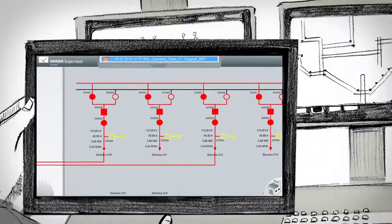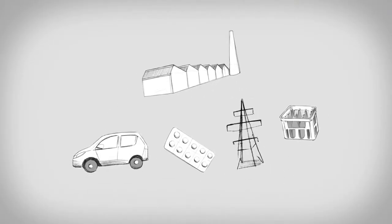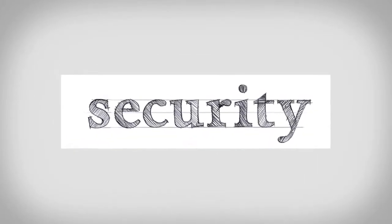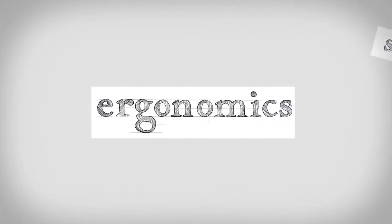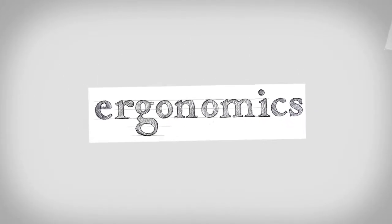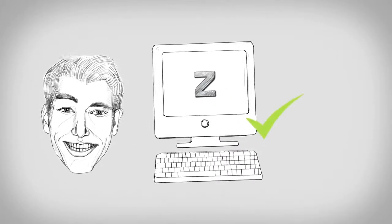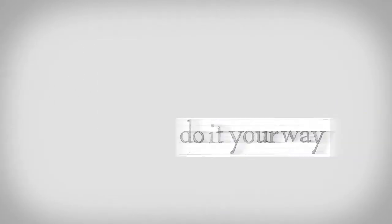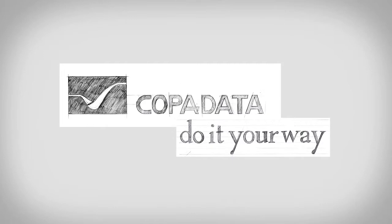Multi-touch with Xenon is setting new standards in automation for user orientation, security, and ergonomics. Get yourself these innovative operating concepts. Multi-touch with Xenon. From CopperData. Do it your way.